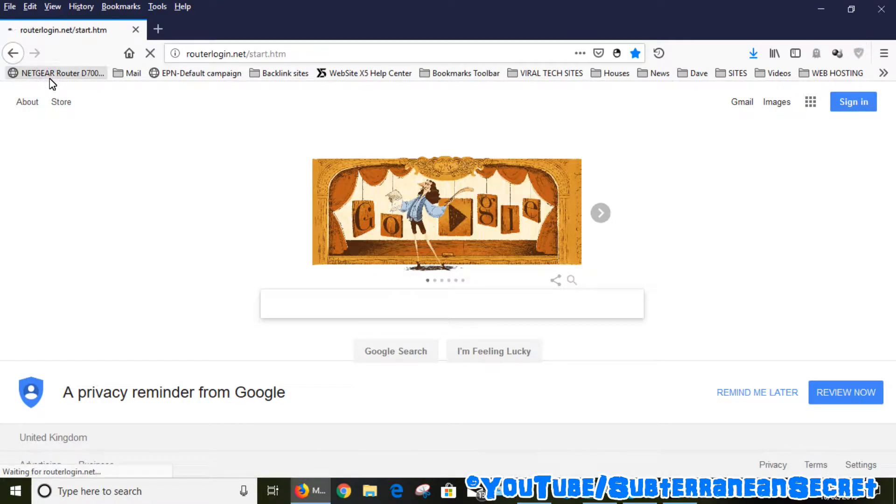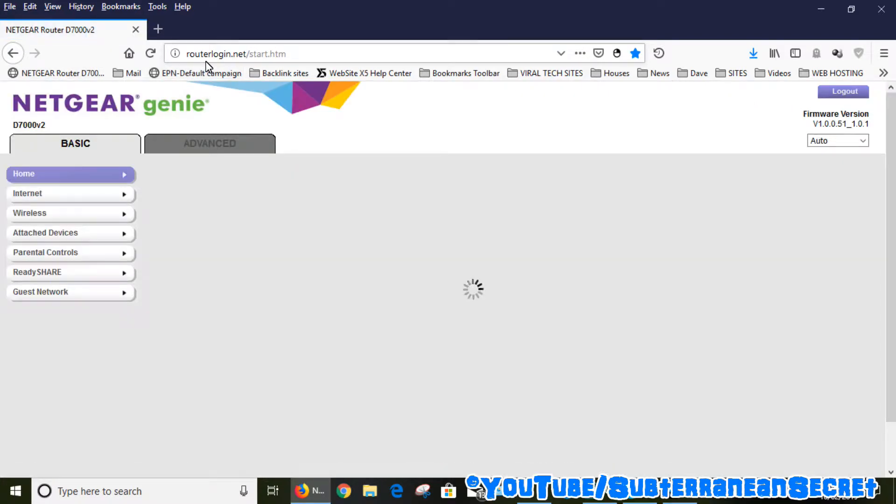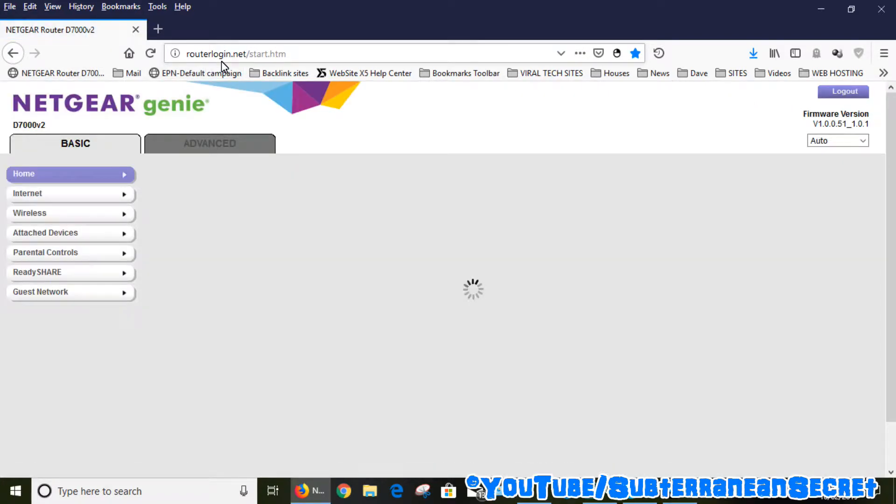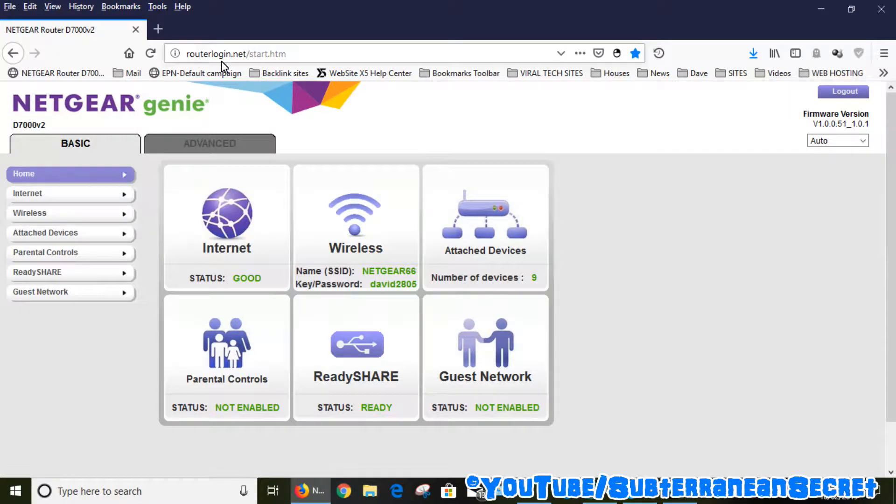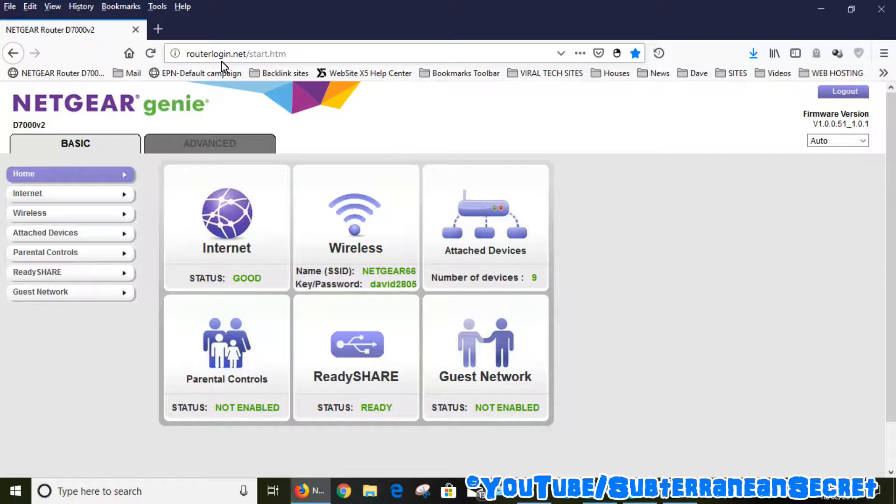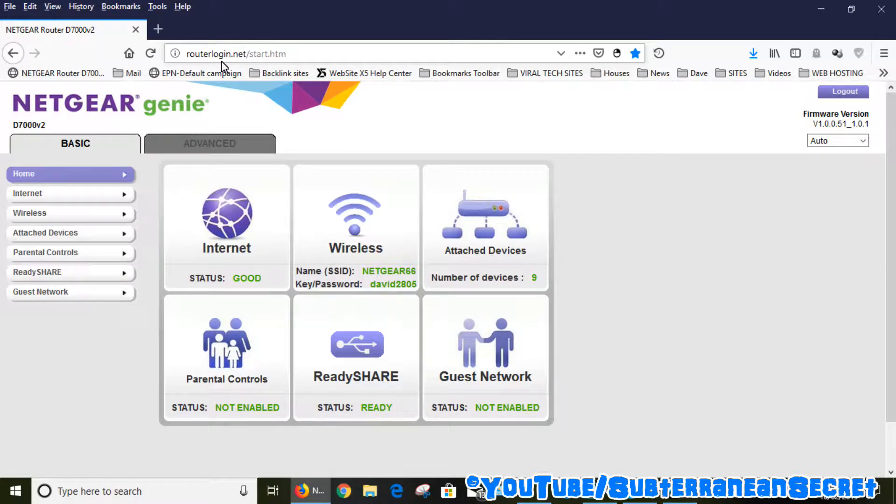You need to get into the router by entering this particular address: routerlogin.net. Other details will also be on the back of your router. If you don't know how to log in, they will be listed on the back of the router. Just look underneath the router and there should be certain login details.